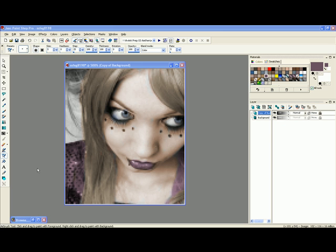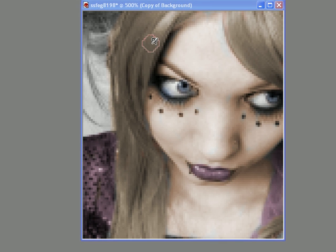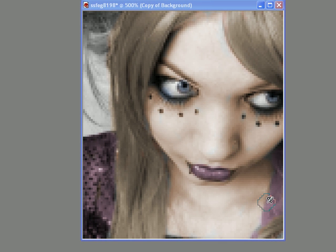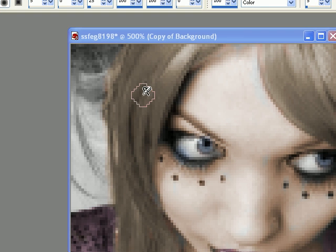Alright guys, welcome to a new tutorial, part B of using PSP8. As you can see, the image is already colored. It's where I left off. It's a different image, but the color is there.